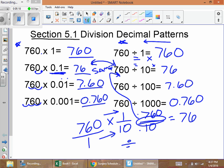So the pattern is: when you're multiplying by a decimal, it's the same thing as dividing by the whole number. Dividing by 10 is the same as multiplying by one tenth; multiplying by one hundredth is the same as dividing by 100. If you write them as fractions, they turn into division problems.